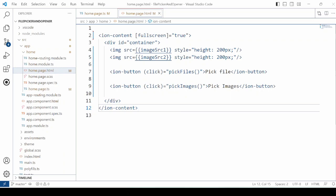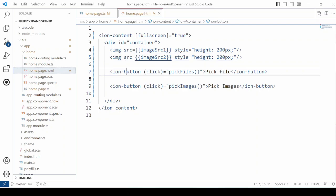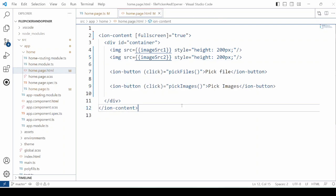On the HTML page, just take two image tags and assign the source. Then two buttons to trigger the event. Let's run this application to check how it works.